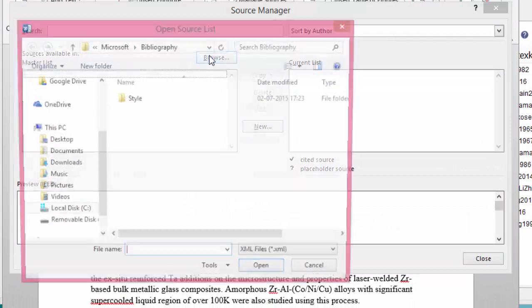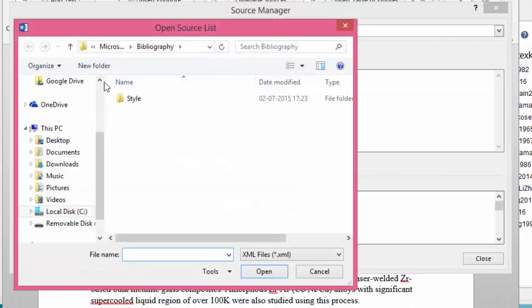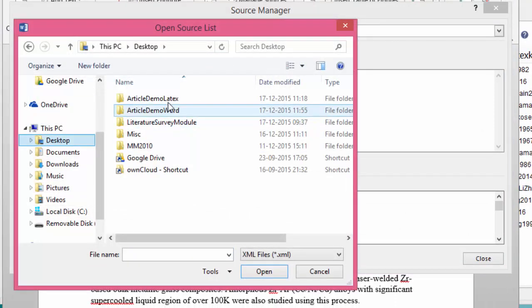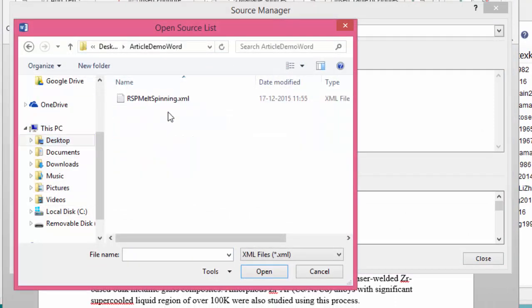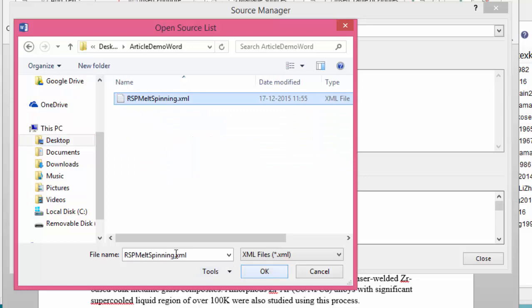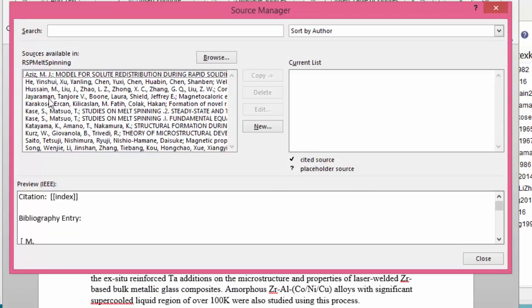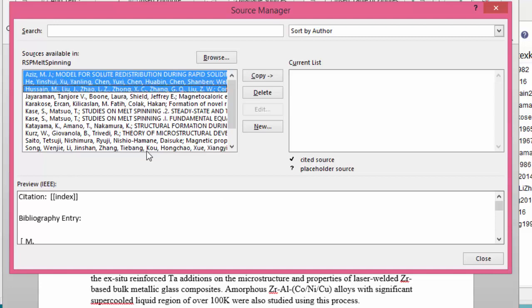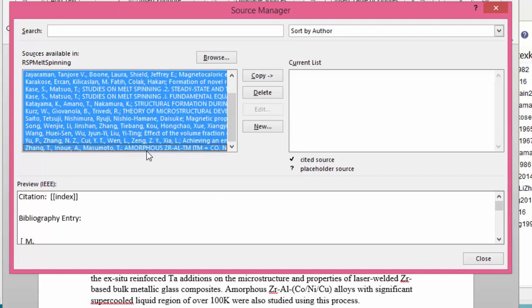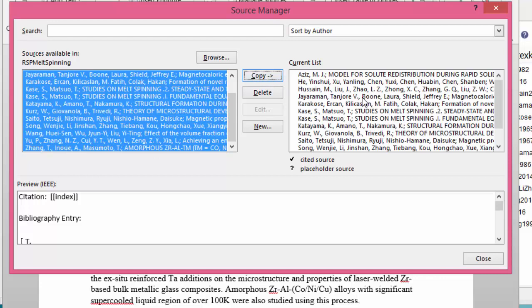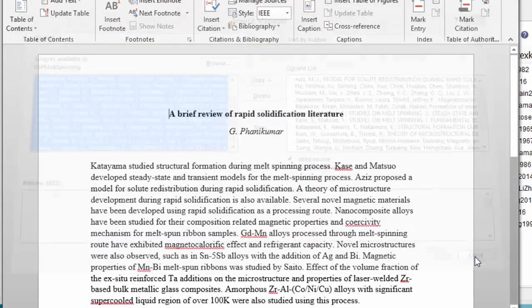Browse to locate the file, select the XML file, and click OK. We now see all the references appear on the left-hand pane. Use Control and the arrow keys to select all of them, then copy them to the current list and close the dialog.